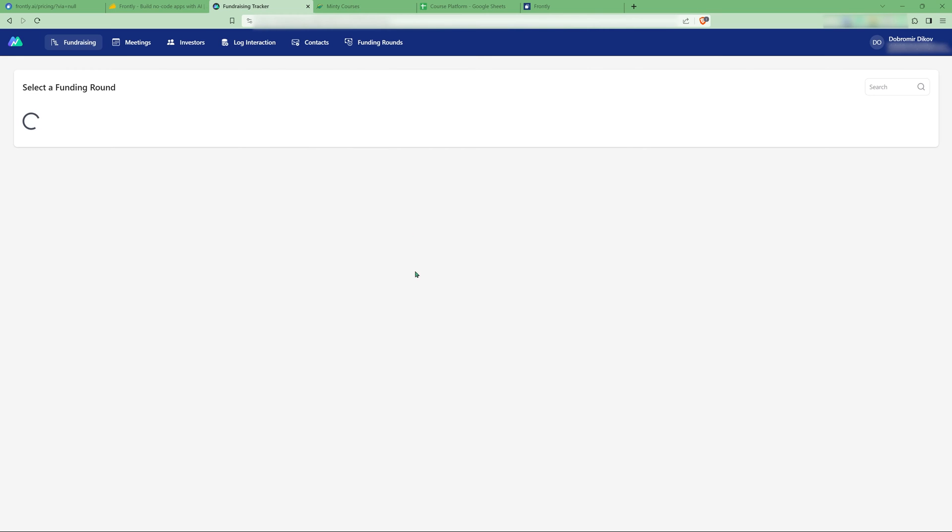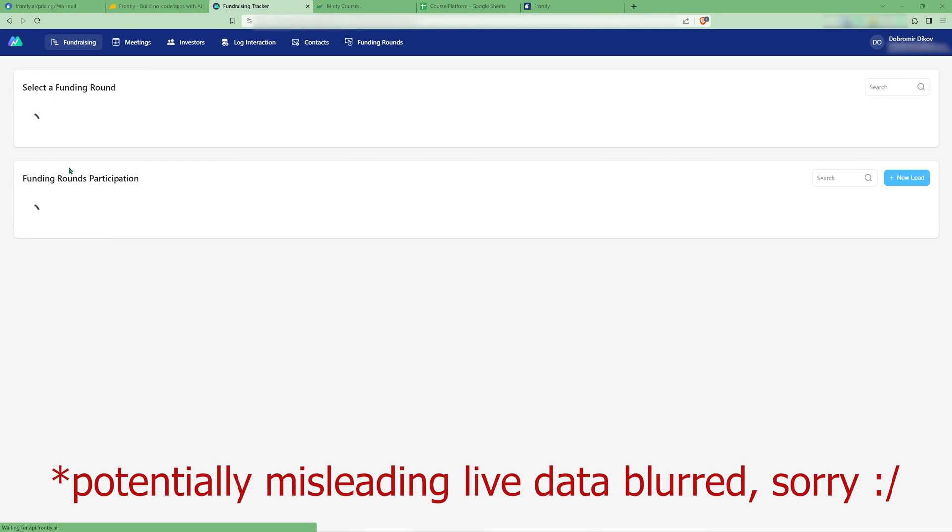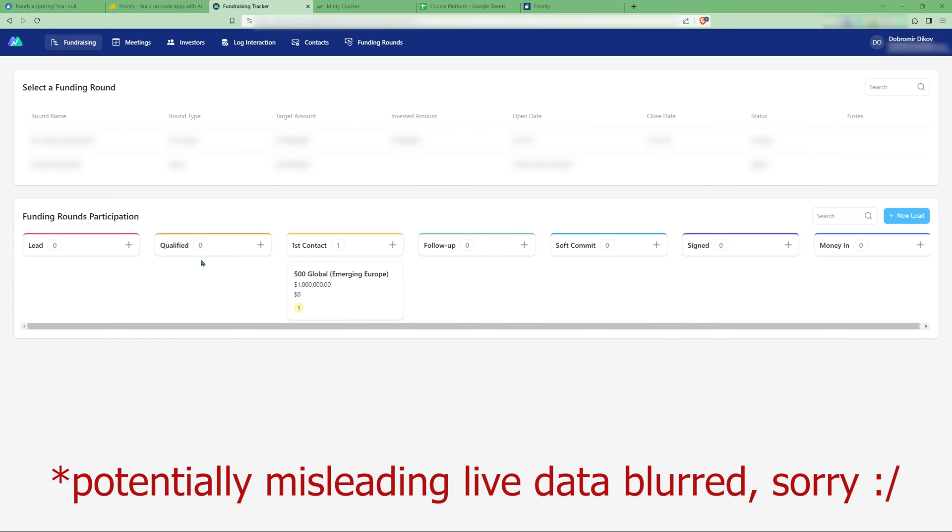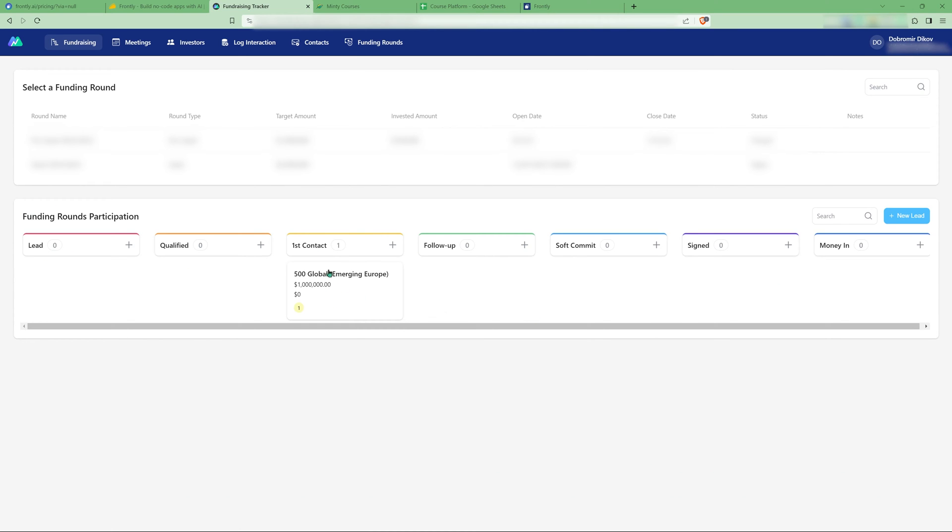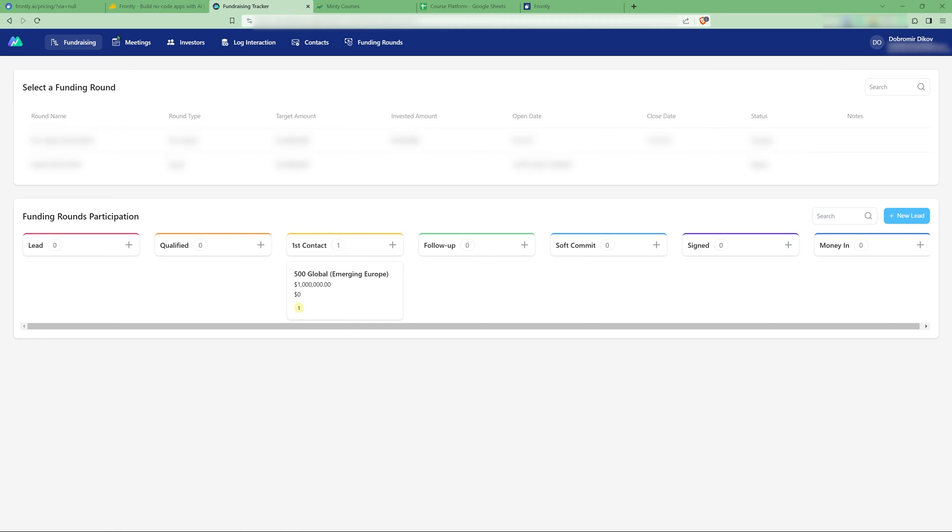So as soon as I log in, you see here, I have funding rounds. I can select those and it's going to show me a Kanban with only one lead right now, but it's going to show you where each of those leads are and you can drag them around like a typical Kanban.